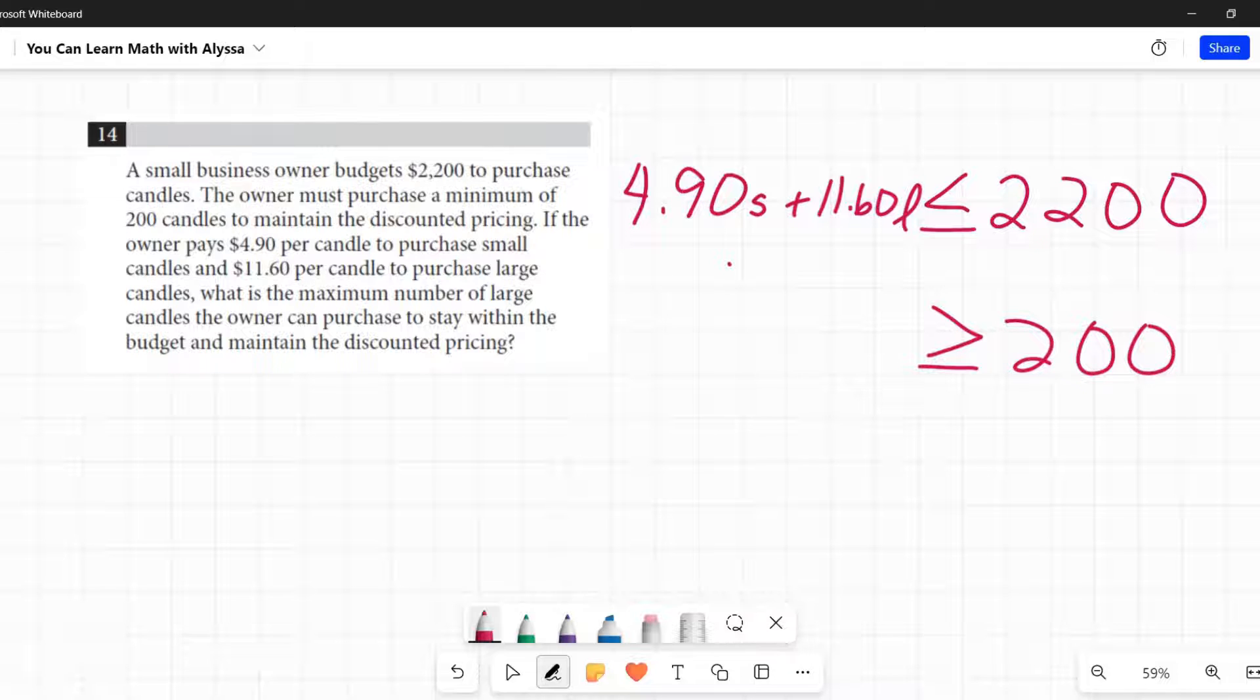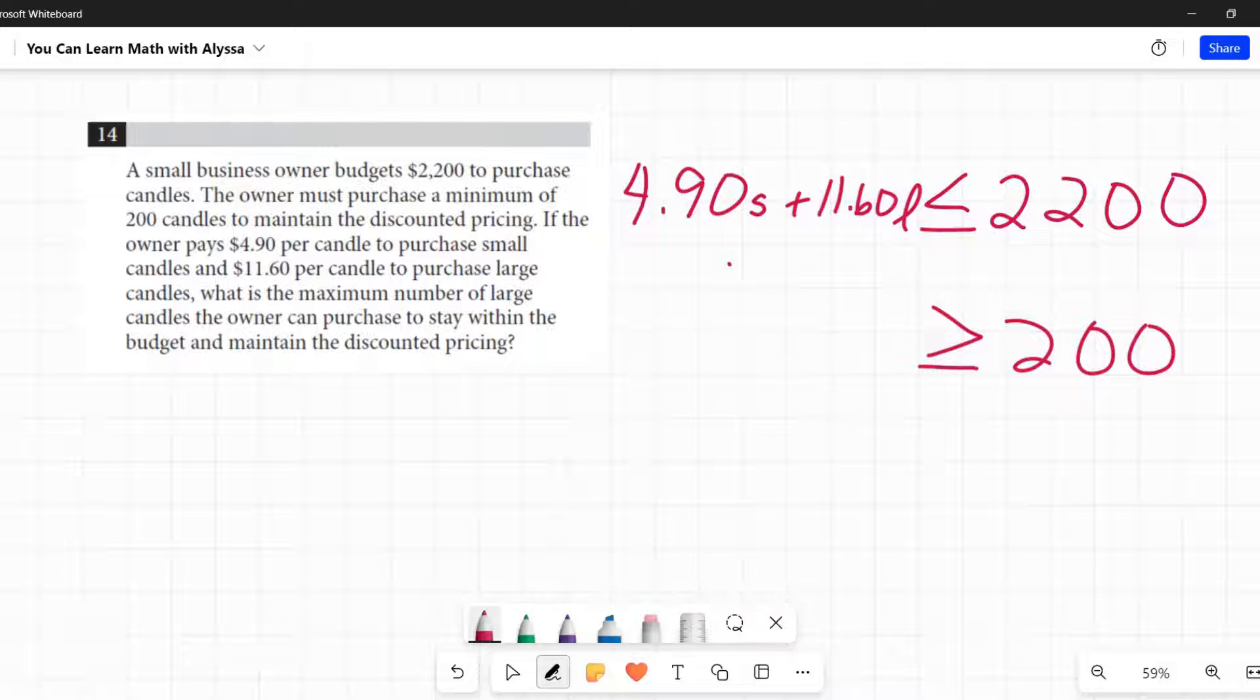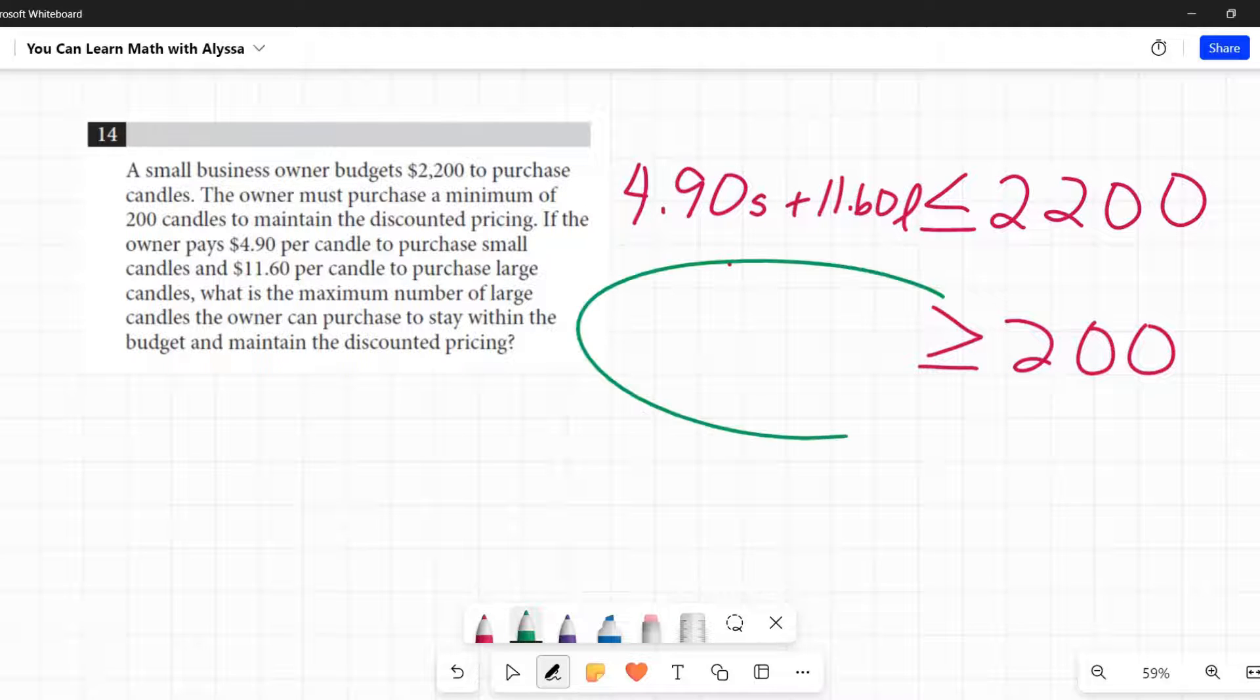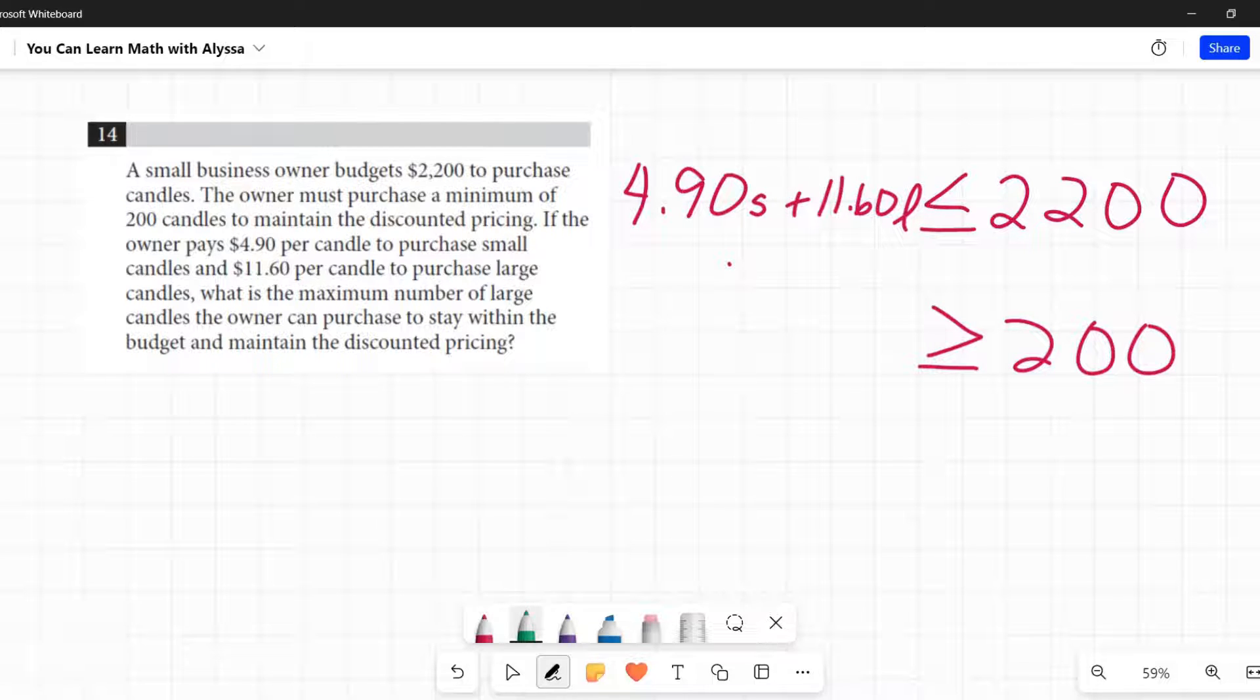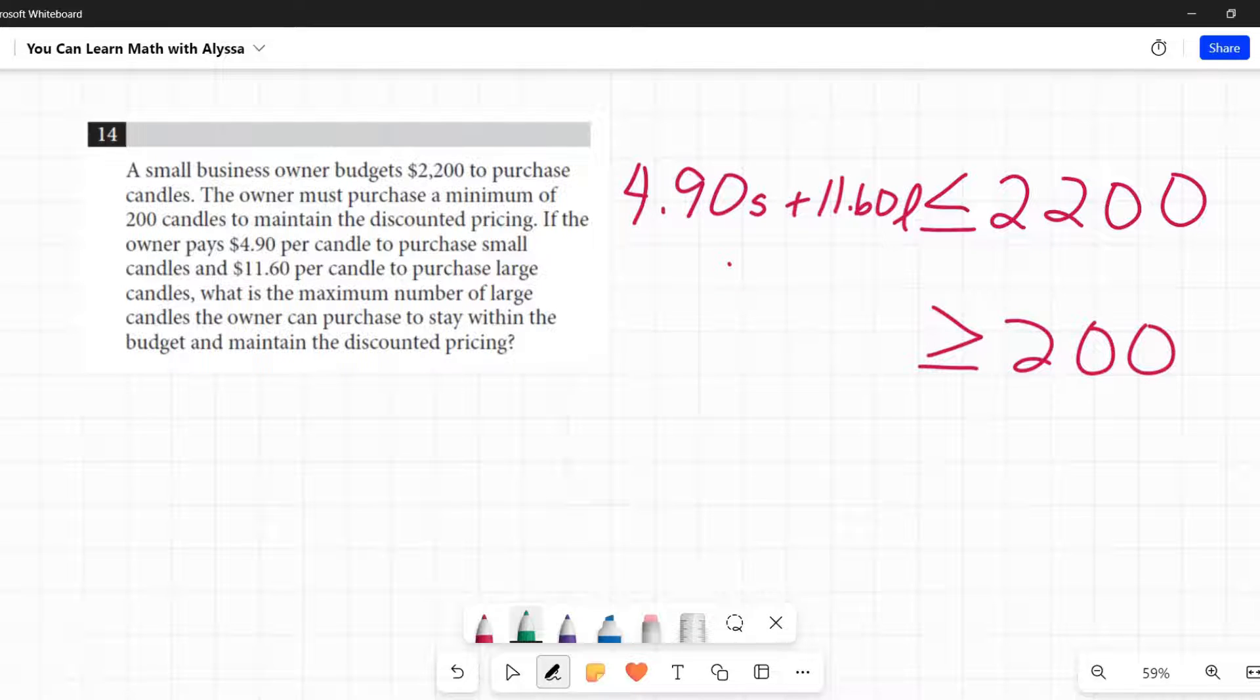What is the maximum number of large candles the owner can purchase to stay within the budget? As you notice, I haven't written down anything there yet. It is not explicitly said in this problem. We have to come up with this.